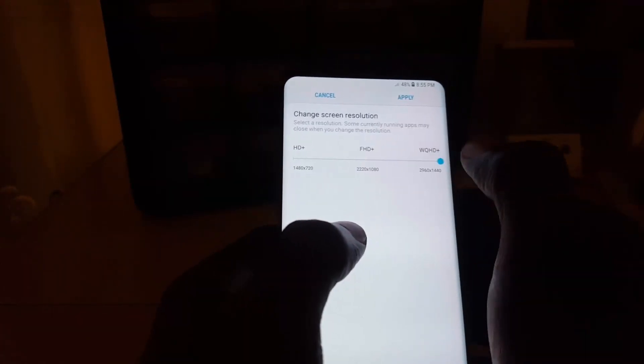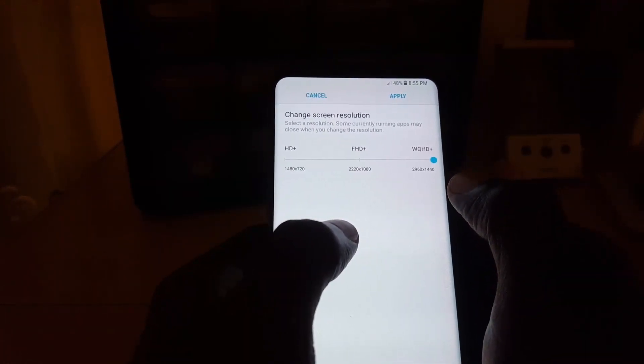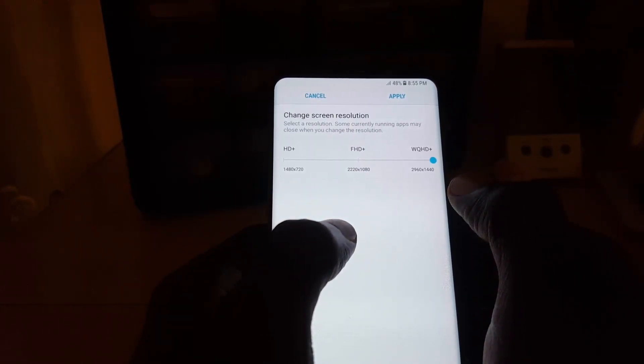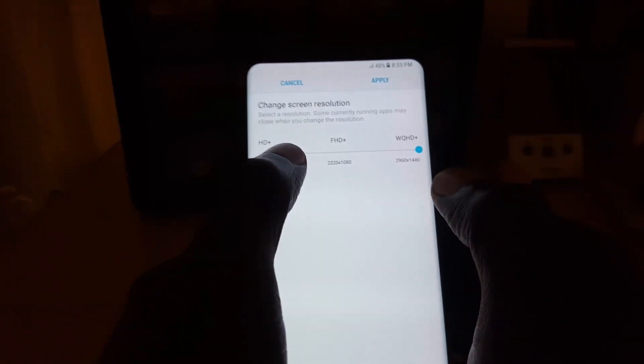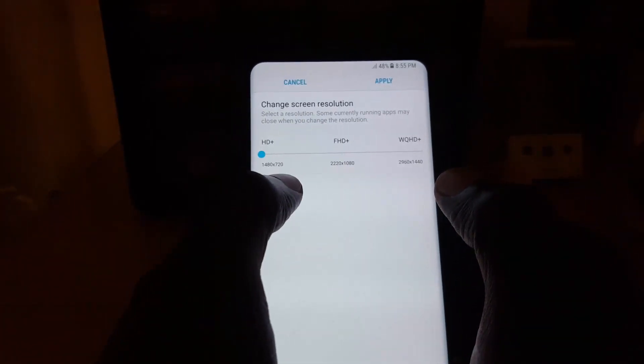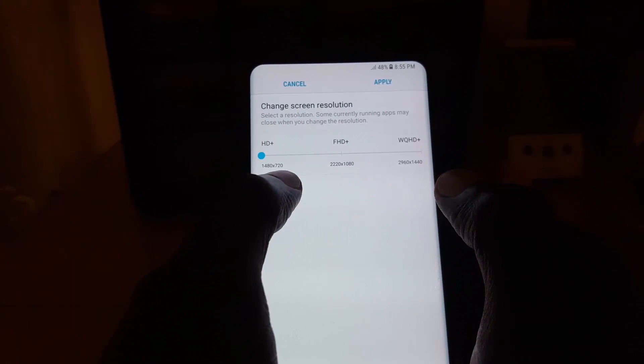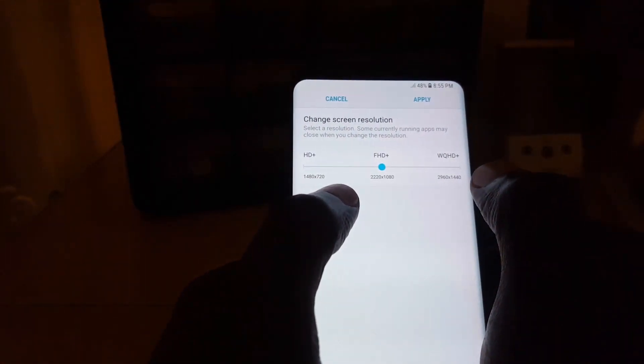You could switch to WQHD Plus, which gives you a resolution of 2960 by 1440. You could also reduce it to HD Plus, which has a resolution of 1480 by 720. So FHD Plus is the default.